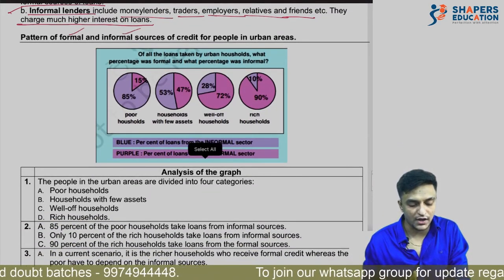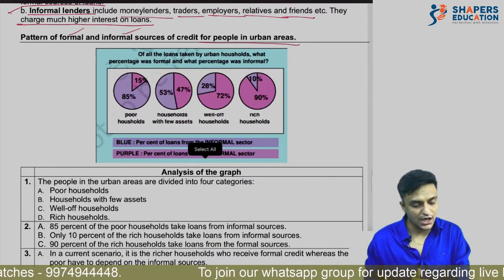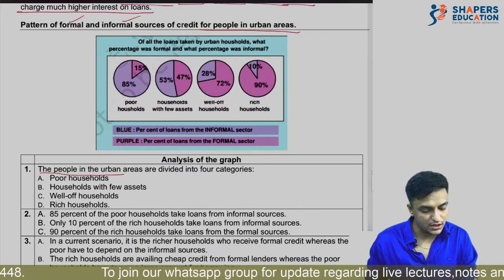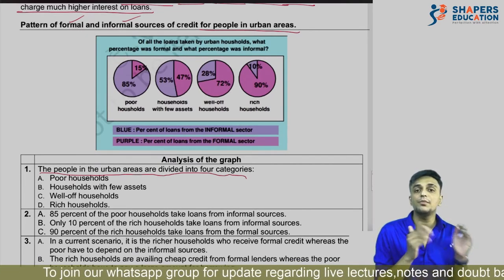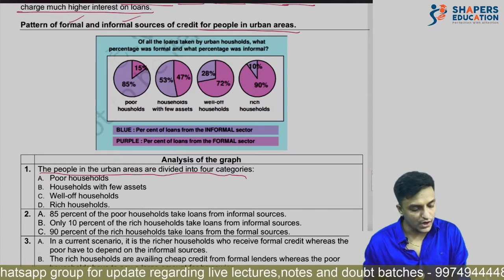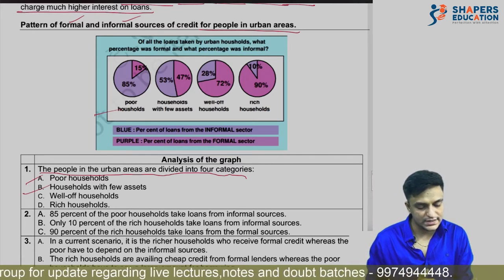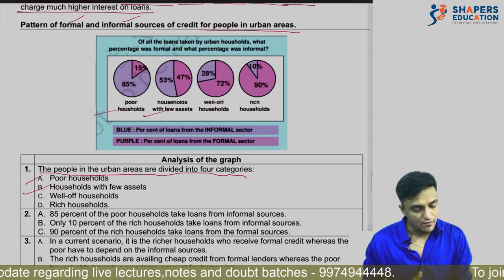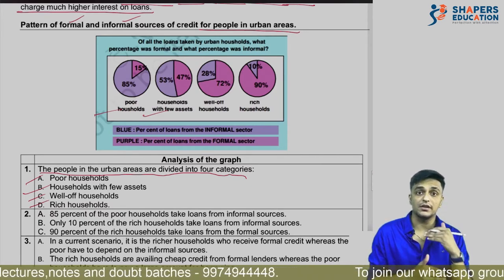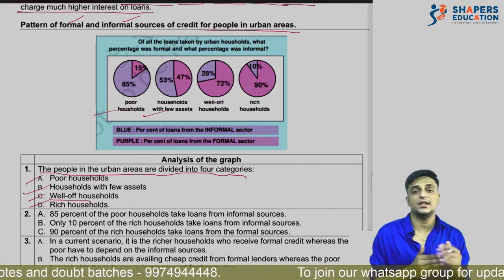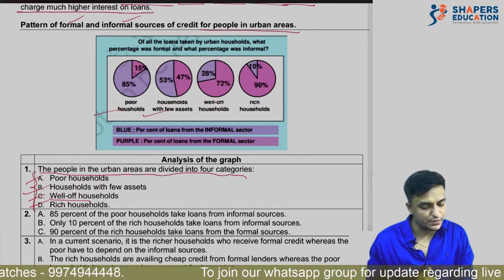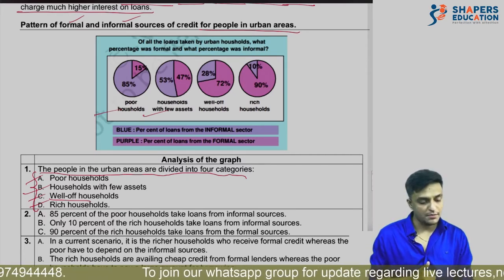Let us look at the pattern of formal and informal credit for people in urban areas. Looking at this graph, people in urban areas are divided into four categories: poor households, households with few assets, well-off households (middle class with money), and rich households. This classification helps us analyze how different groups access credit.